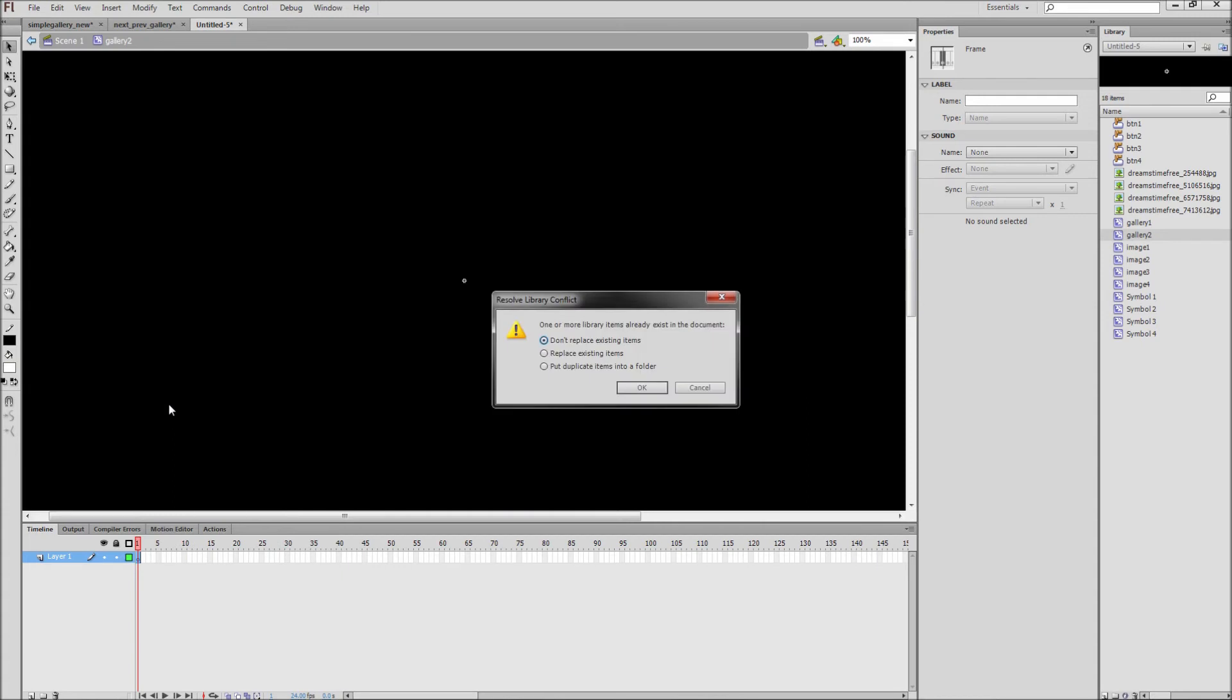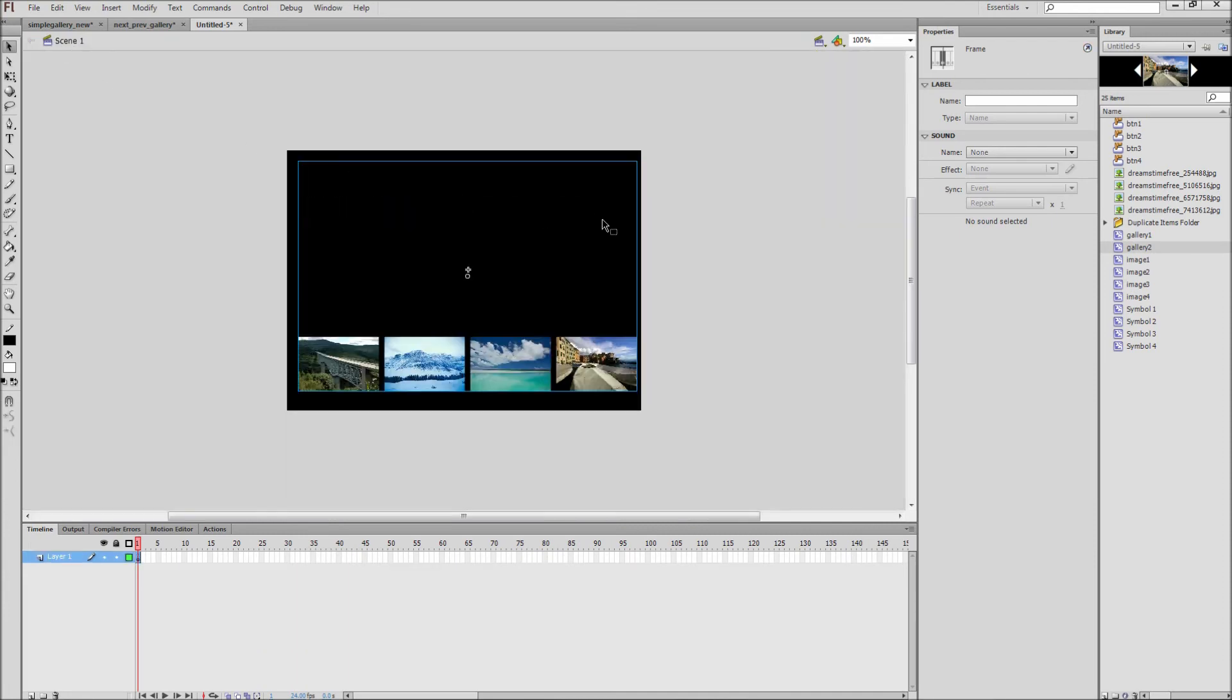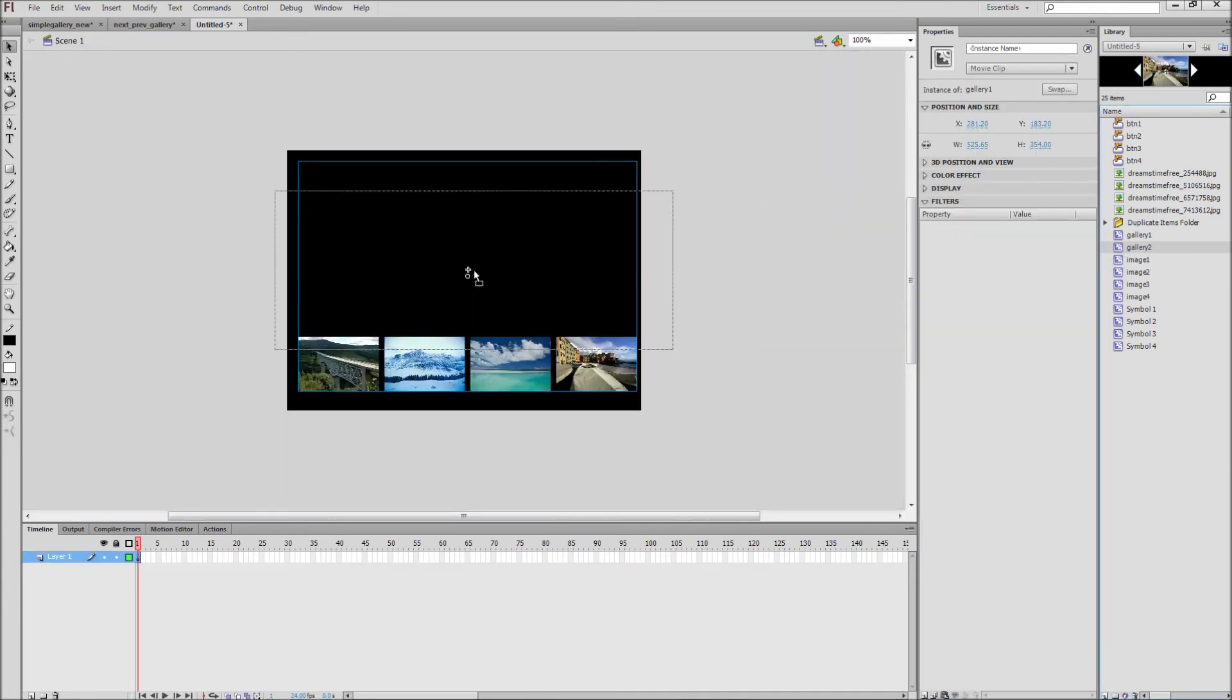Now if you get a message such as I did, select the option that says Put Duplicate Items into a Folder. This will keep your images, buttons, and other objects that were named the same thing from overwriting each other. After that, you can drag this gallery onto the stage and scale it however you would like.